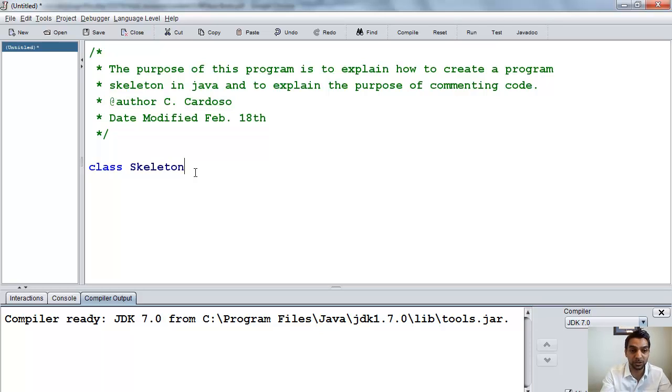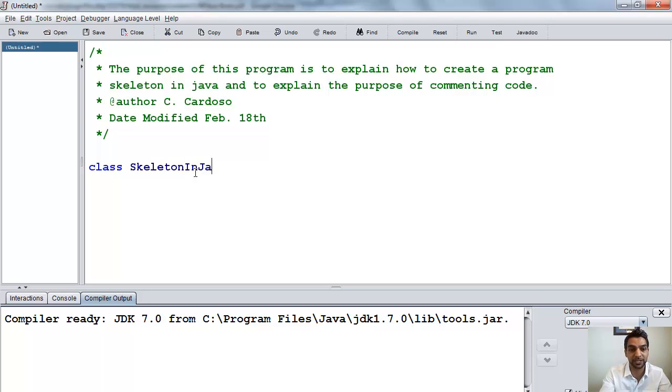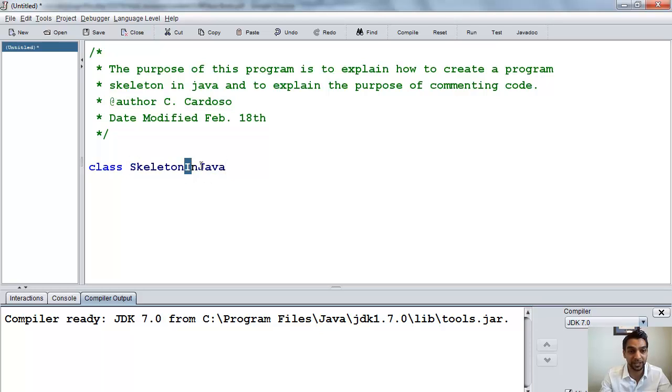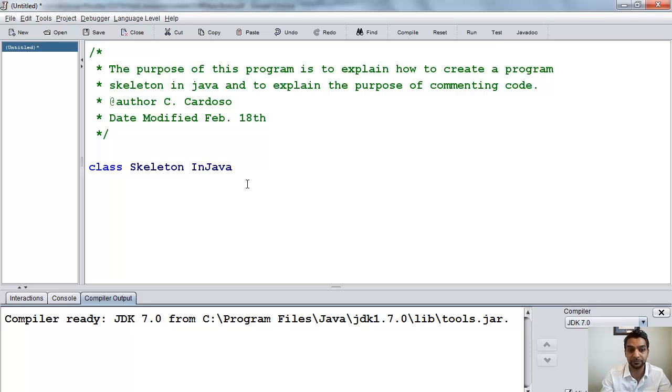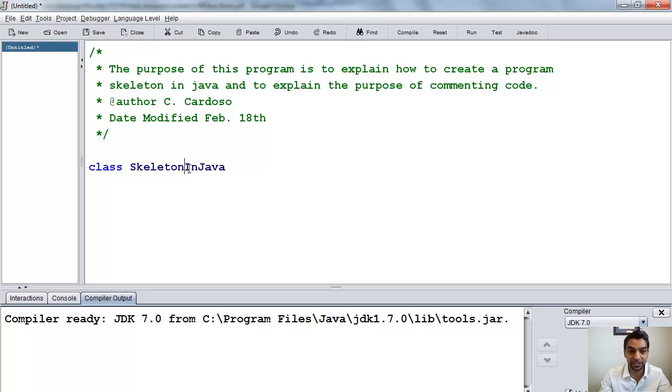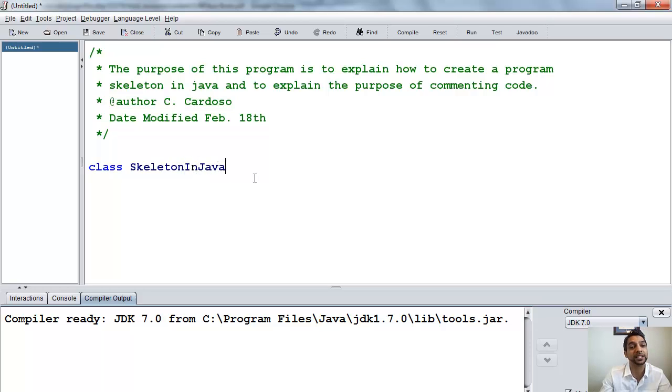If you have more than one word in your class name, then you will do this. For example, skeleton in Java. And notice how we capitalize the starting letter of every word in Java. Of course, you cannot put spaces. Spaces are not allowed. So make sure that you eliminate the spaces. And then we can indicate it, make it more readable by capitalizing every word.